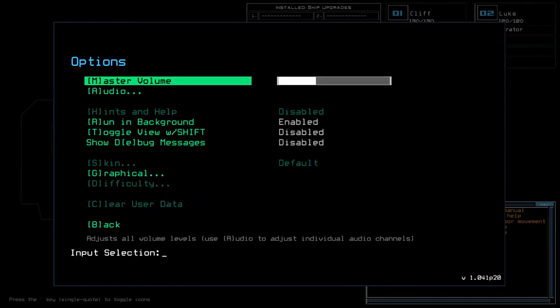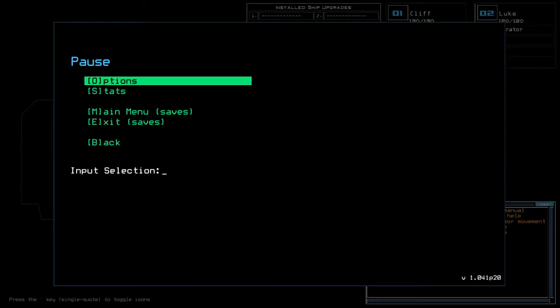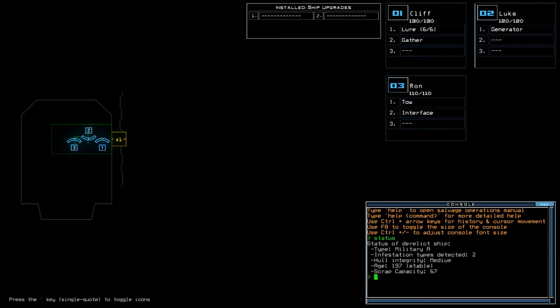No installs, cheap upgrades. We got lure for the scanning upgrade, oh LB's gonna love this one. 360 for drone HP in total, 30 points below maximum drone HP in total. We're currently at Military A with two infestation types, medium hull integrity and stable age.